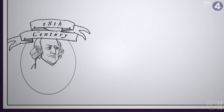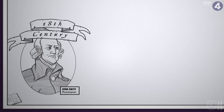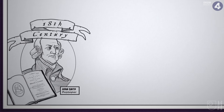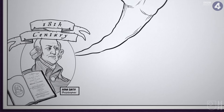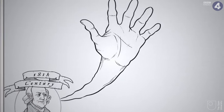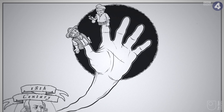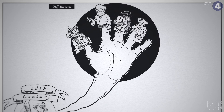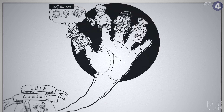In the 18th century, Adam Smith used the metaphor of an invisible hand to describe how individuals making self-interested decisions can collectively and unwittingly engineer an effective economic system that is in the public interest.